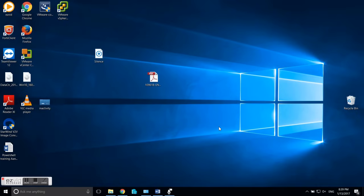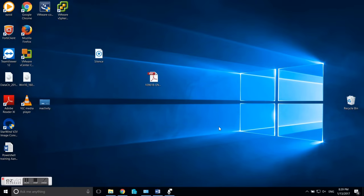I actually wanted to make a video about virtual machine migration, but before I even started, I noticed that my language settings in my Windows 10 machine were suddenly in Dutch, and that's what this video is about: how can we change the language settings in Windows 10?